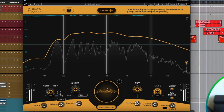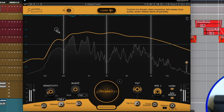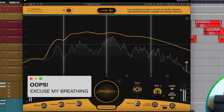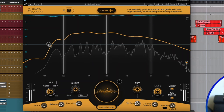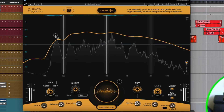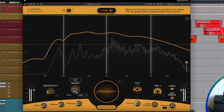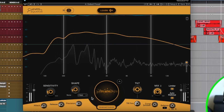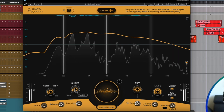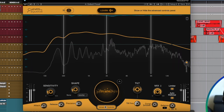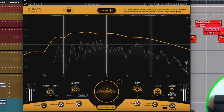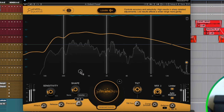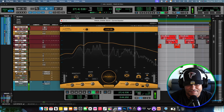Now I'm tweaking the knobs and listening to the vocals play back through the Curves Equator. You can really hear the plugin working on the vocal — shaping and balancing the frequencies as I dial it in. Nice.